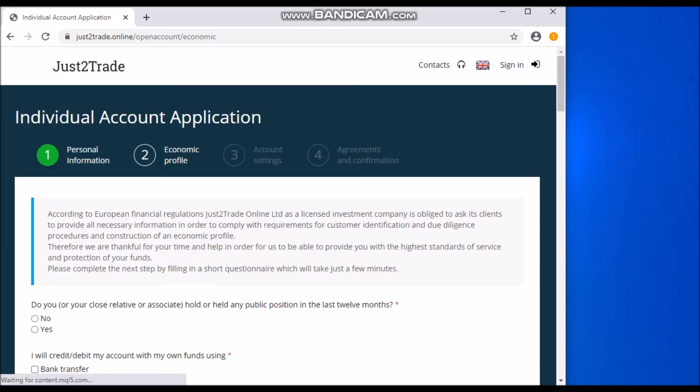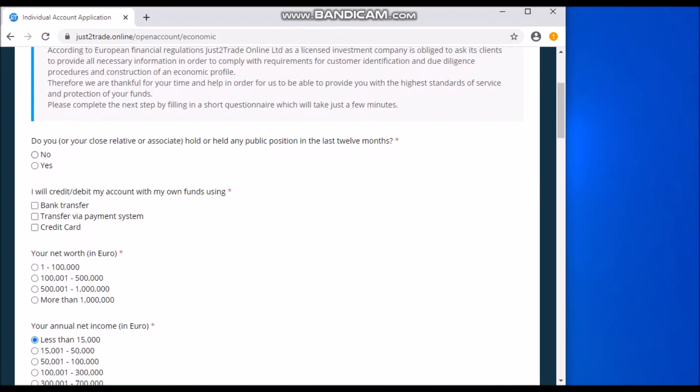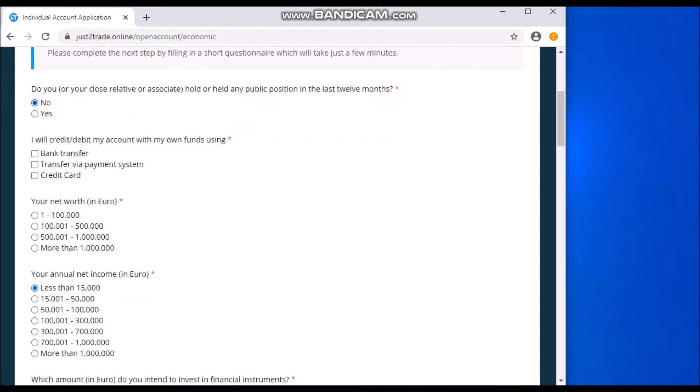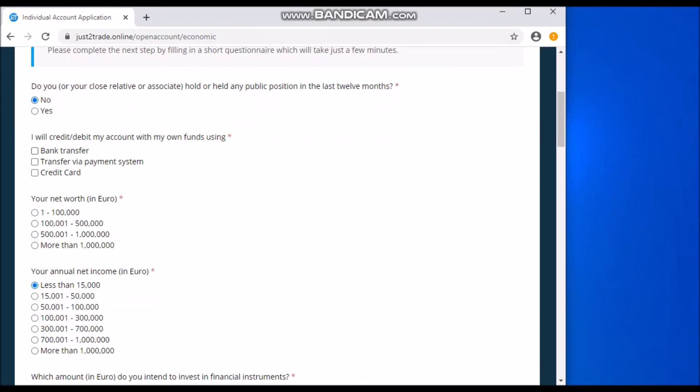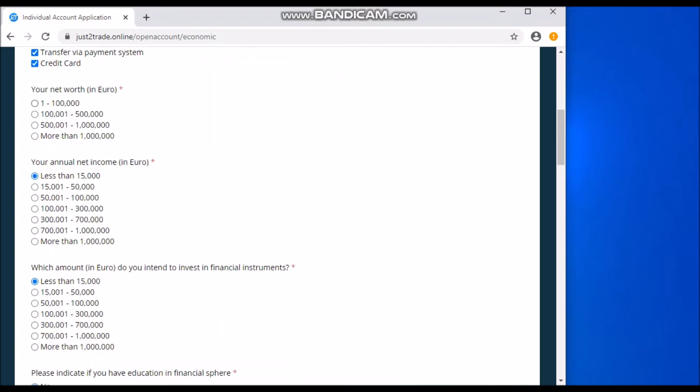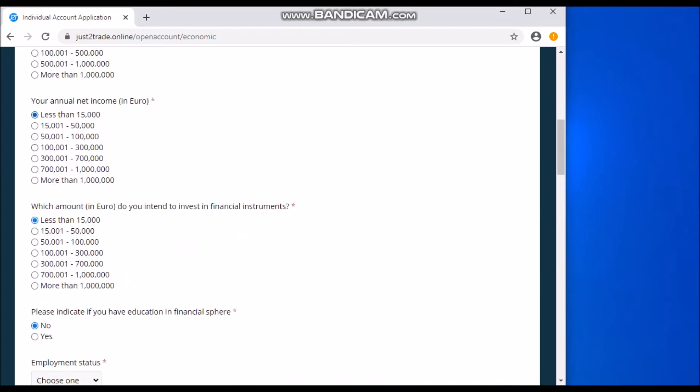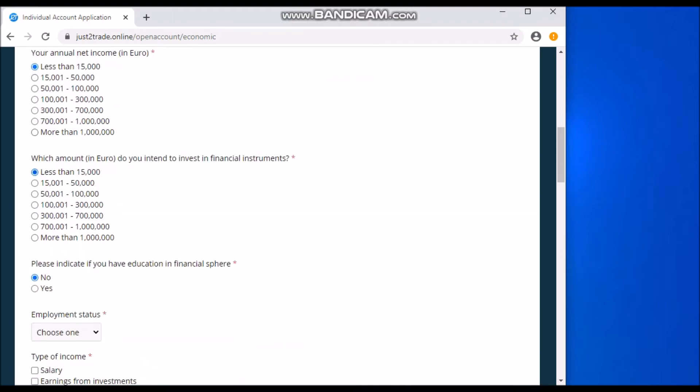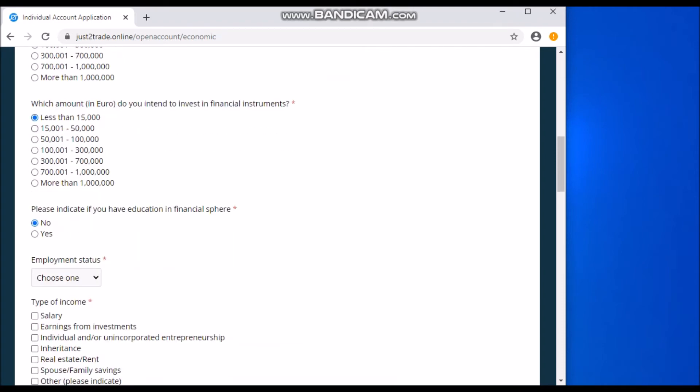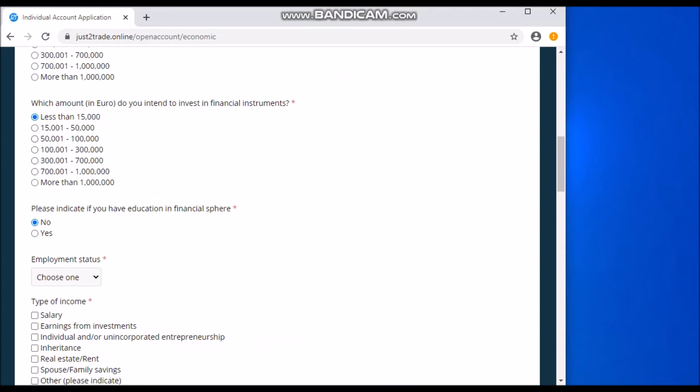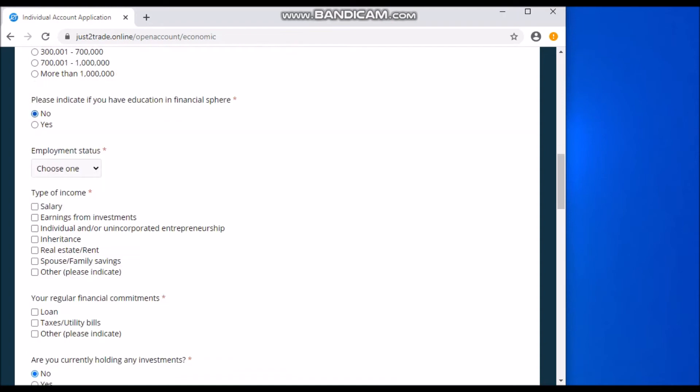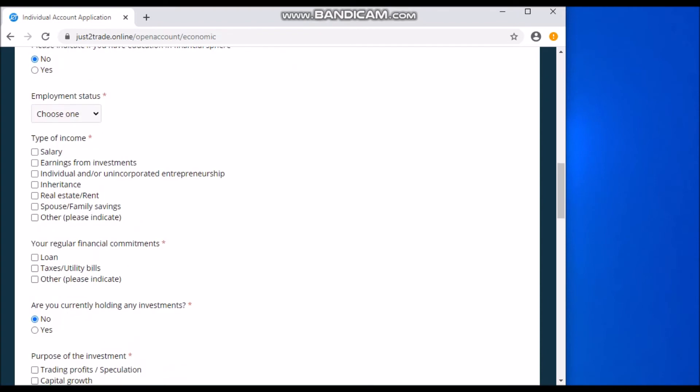And the third step is your form of investment. So it asks you, have you or your relative associate holder held any public position in the last 12 months? If yes, you click yes and go ahead with the questions here, but most times we have to go with no. So how will you credit your account or debit your account? Most times you can go with all three - you can do a bank transfer, transfer via payment system, credit card is fine. And then your net worth. For me, I'm not so rich, so I'll just go with this. And your annual net income, I'll go with this. And which amount of euros do you intend to invest? So I'll go with this, less than 15,000 as well, or if you want you can pick any of this, it's all fine. So please indicate if you have education in the financial sphere. I can go with no. If you have yes, then you specify.